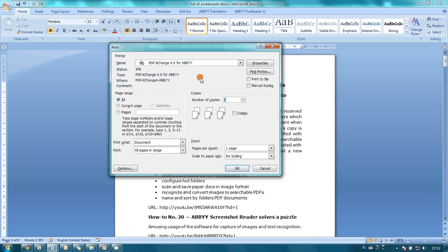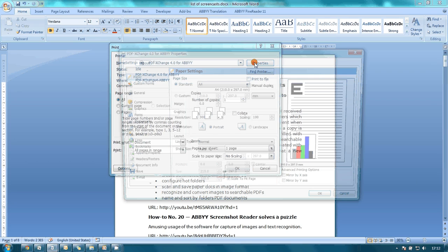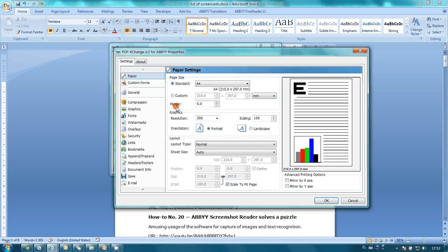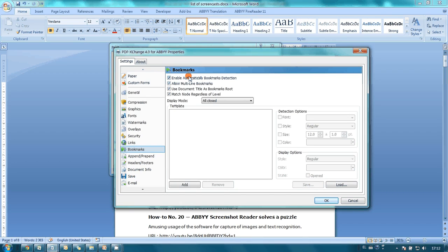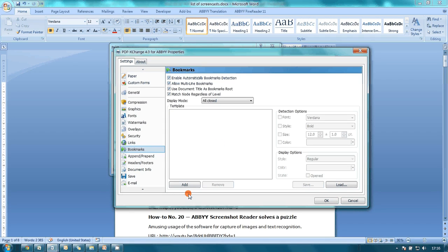I'll use the PDF Exchange virtual printer for ABBYY PDF Transformer. In its properties, in the bookmarks section, it is necessary to enable bookmarks detection. We need to create two levels of titles. The first is for the document title.